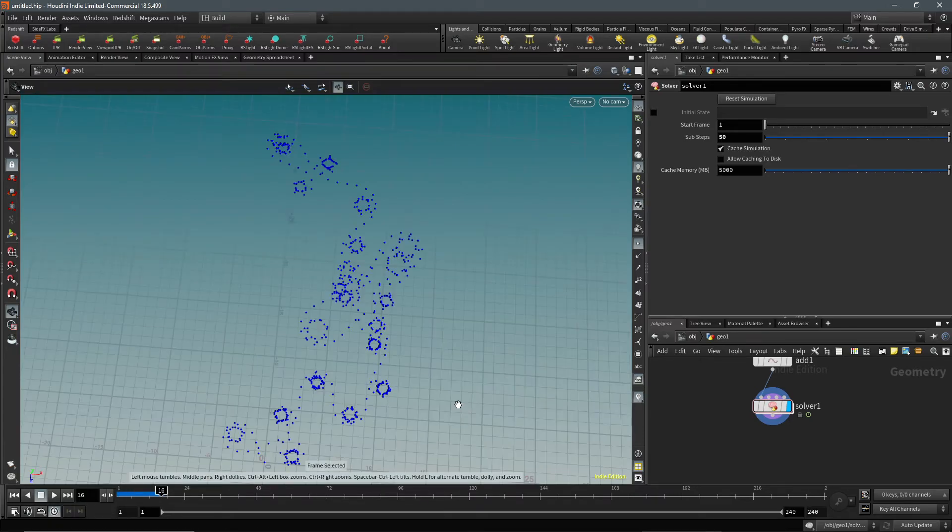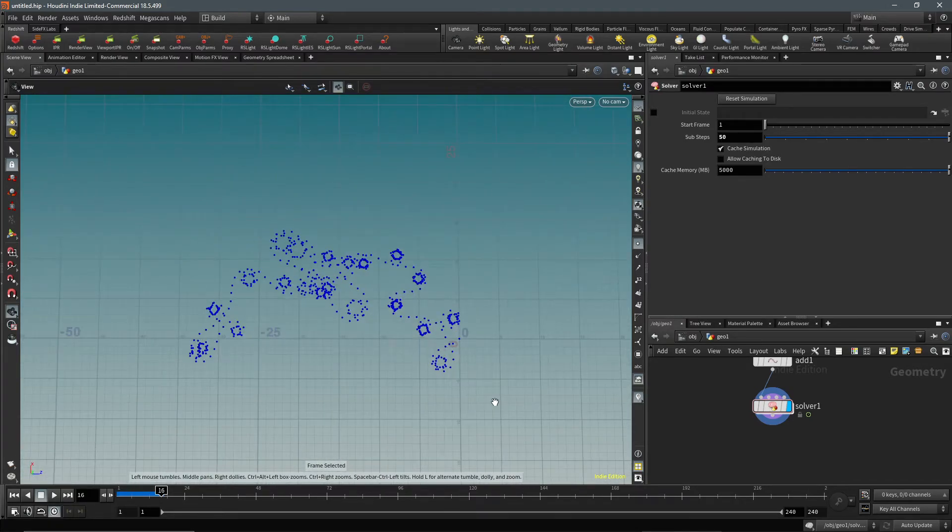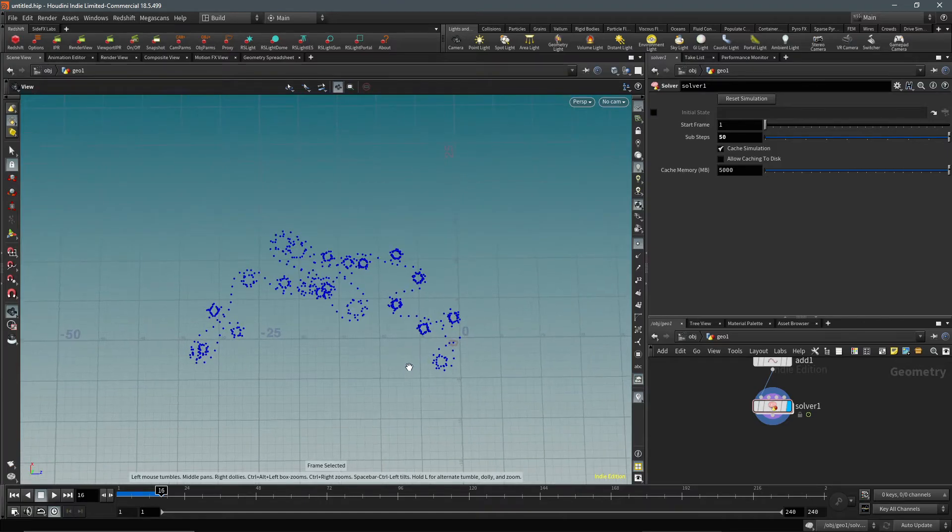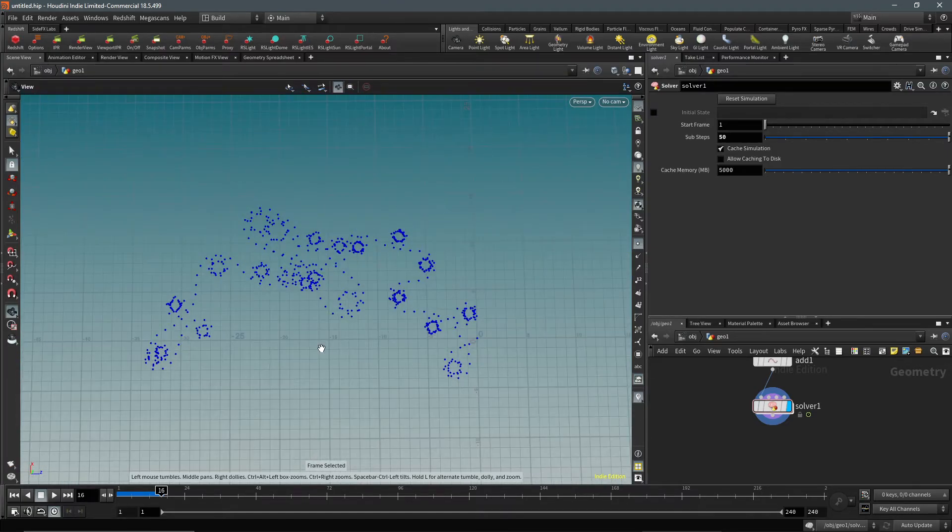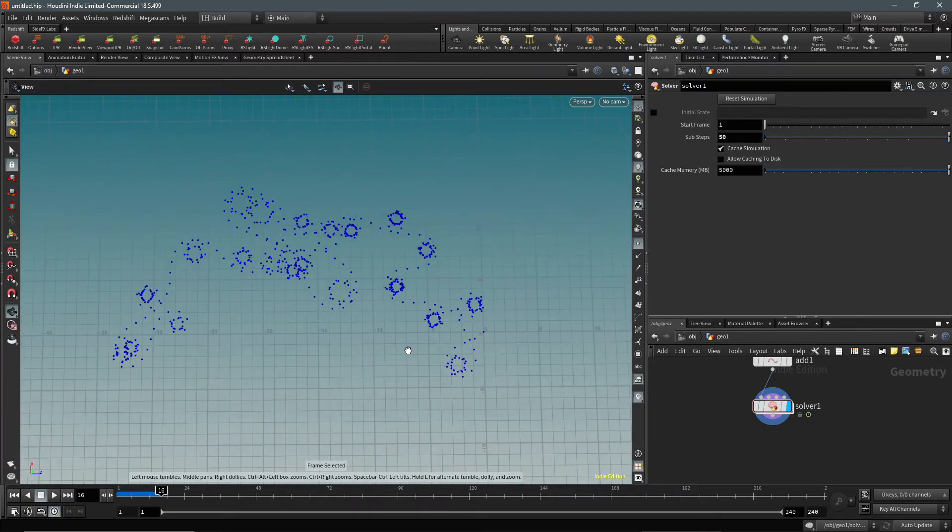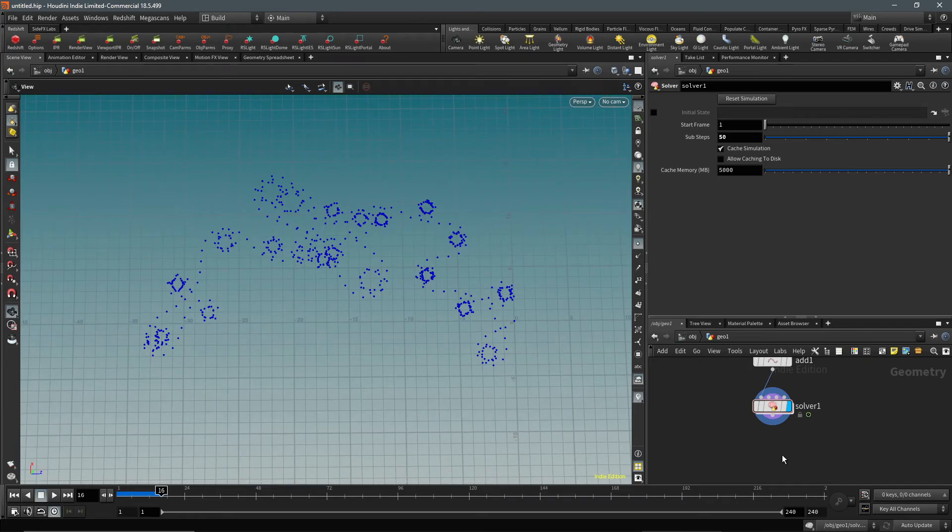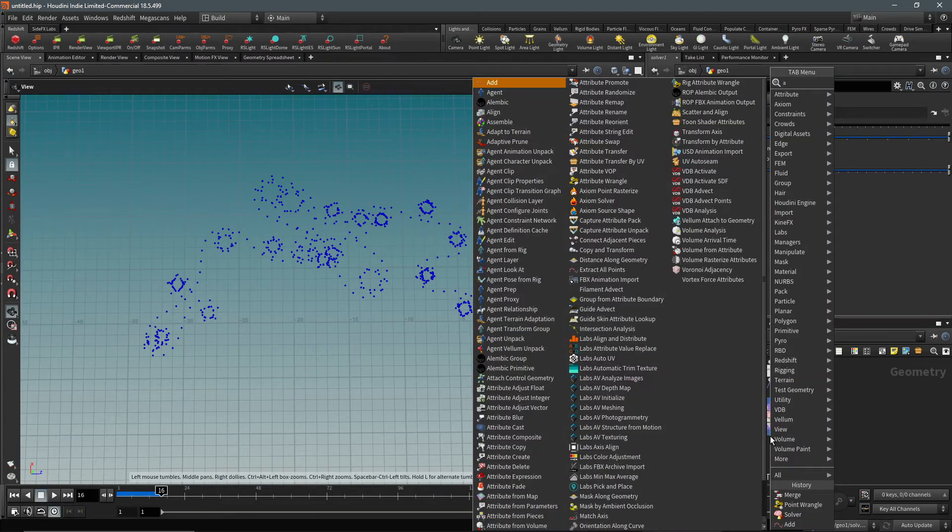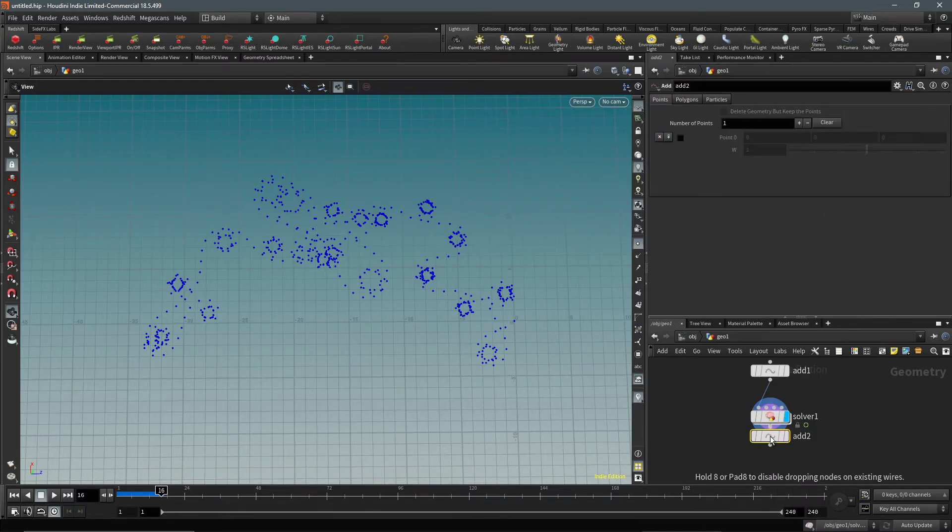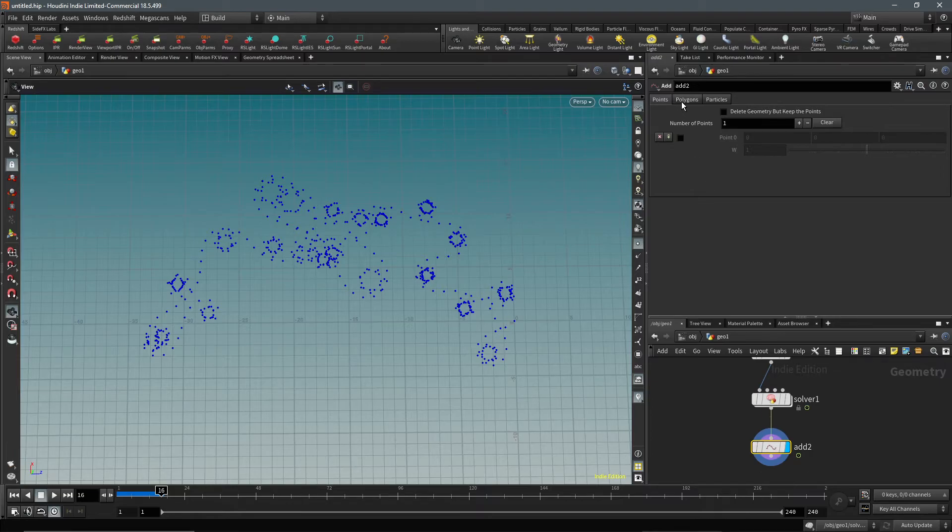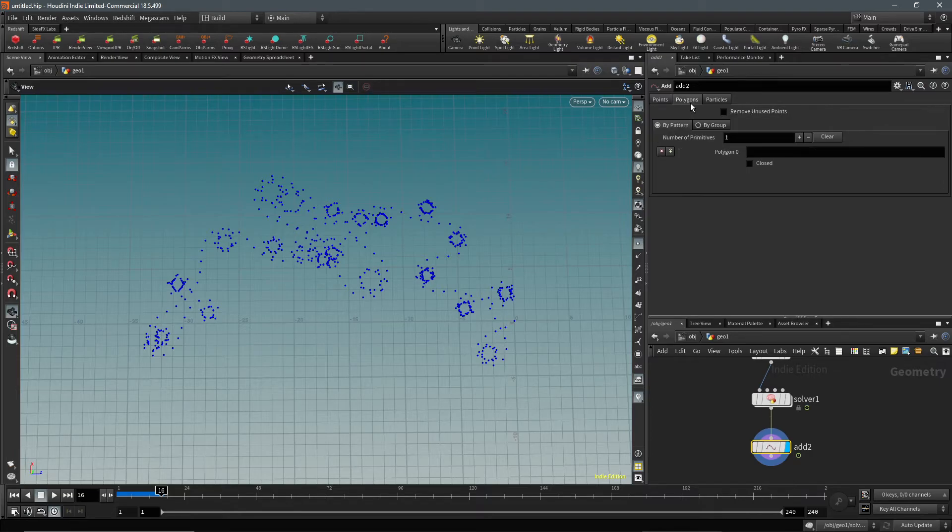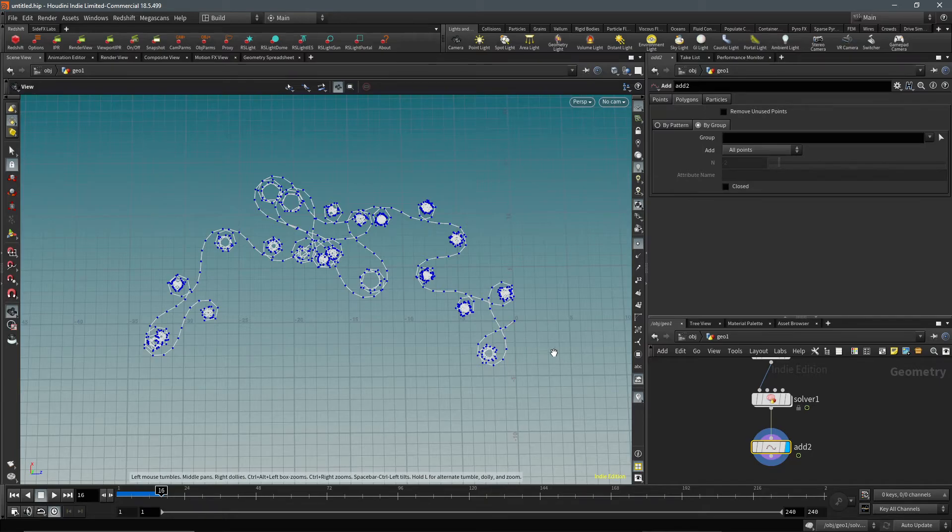Let's just move step forward. There we go, so now we can start seeing these circular patterns. It's still kind of hard to see because they're just points, but since all the points are being created in an order, we can actually connect them. If we use an add node and just connect it to the end of the solver, if you go to polygons and do polygons by group, it'll create a trail.